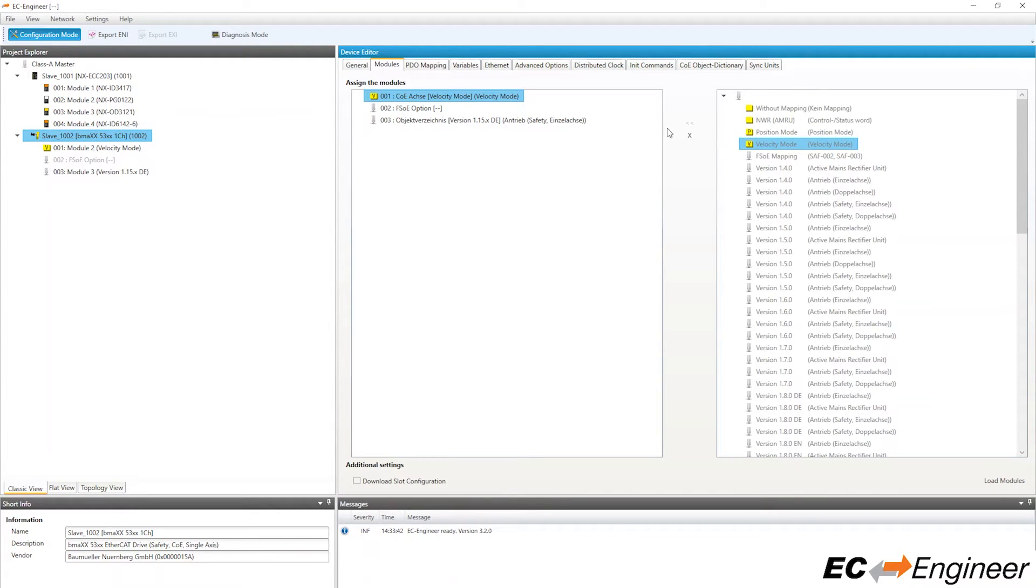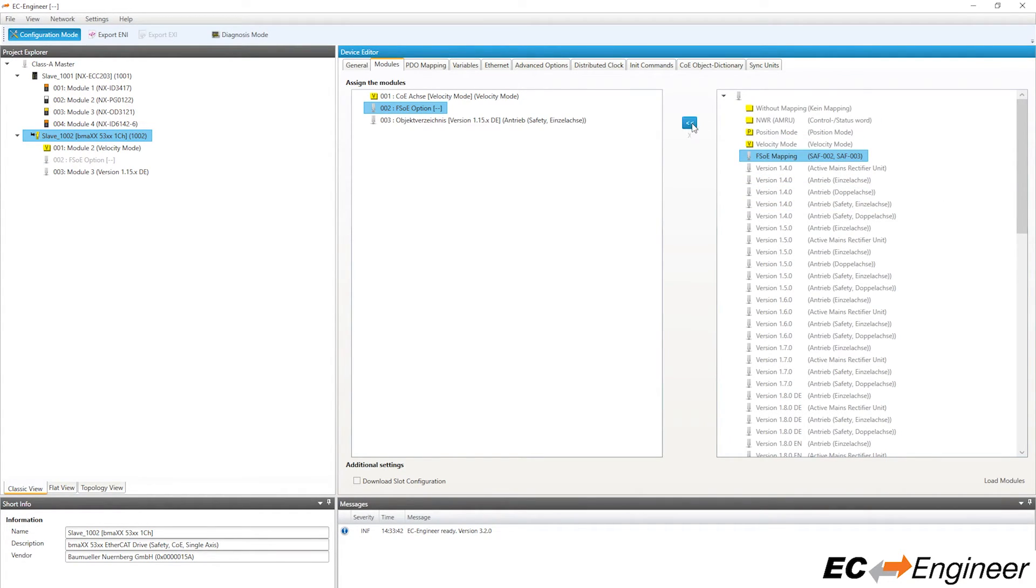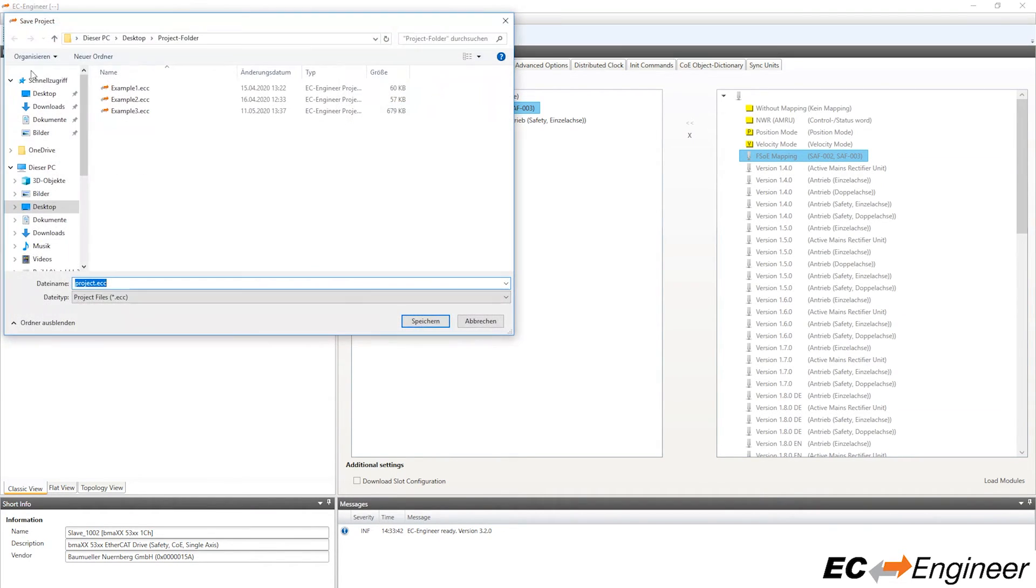Slot 2 is only for the optional safety module, so you can only assign or unassign that one module. We will assign it for our configuration. Be sure to save your project when you are done.